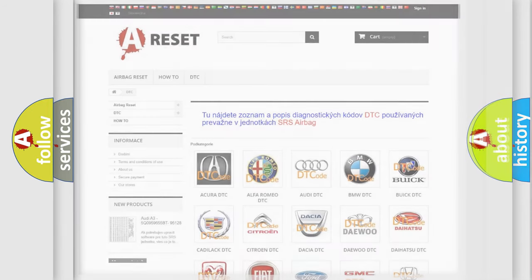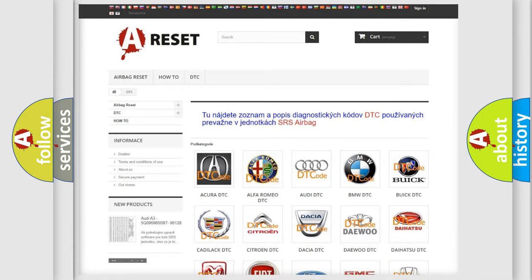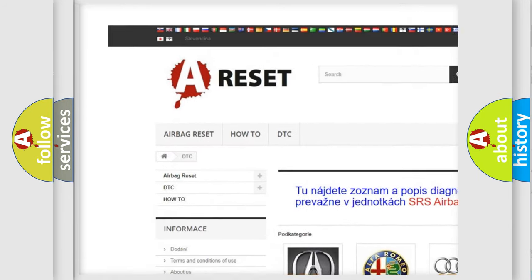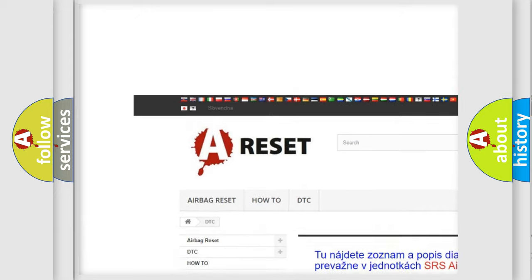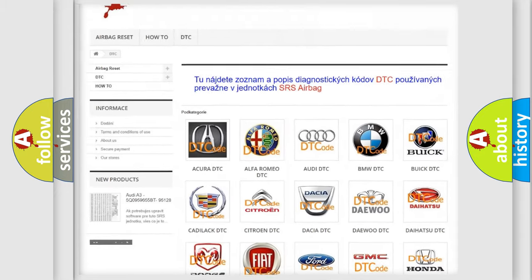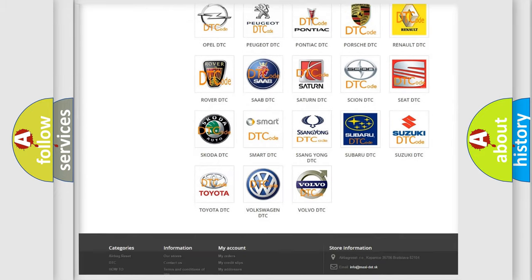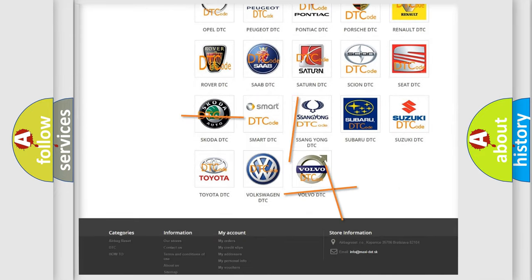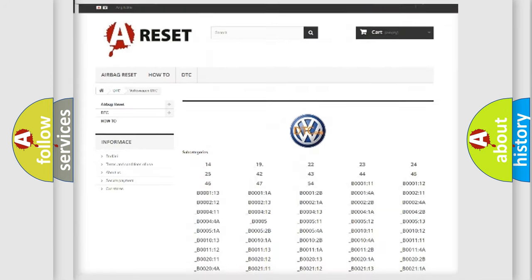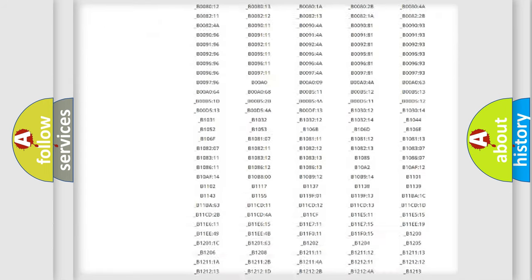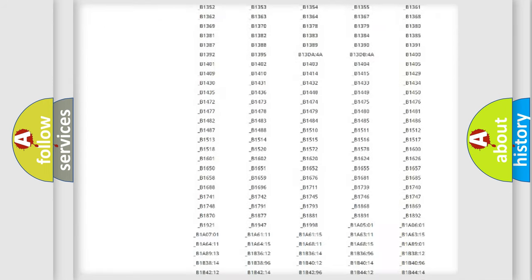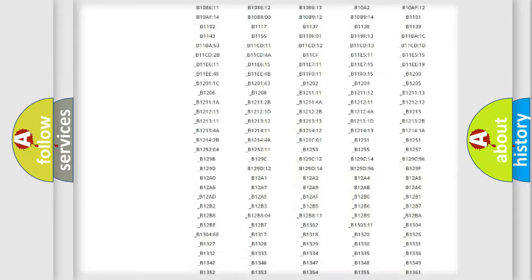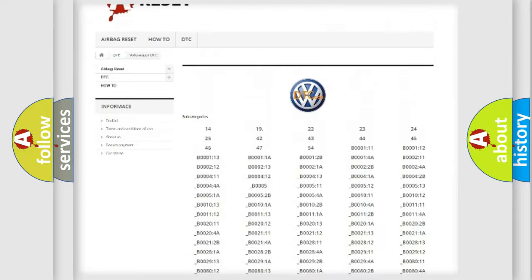Our website airbagreset.sk produces useful videos for you. You do not have to go through the OBD2 protocol anymore to know how to troubleshoot any car breakdown. You will find all the diagnostic codes that can be diagnosed in Volkswagen vehicles.